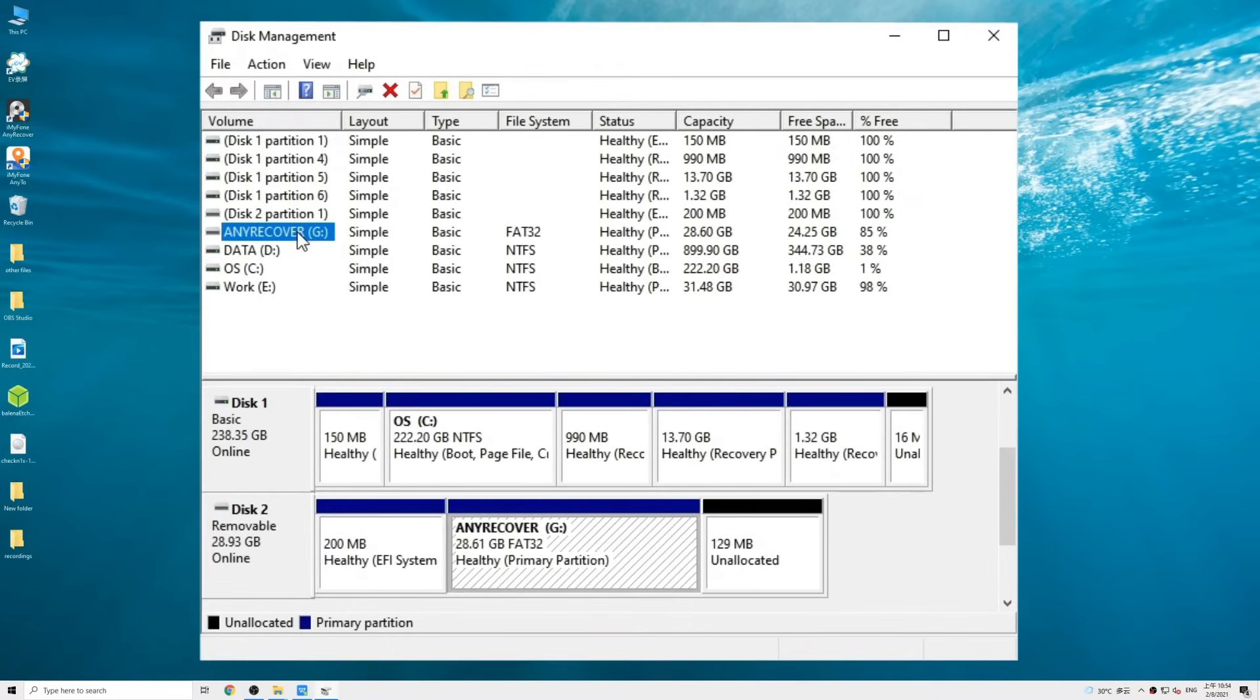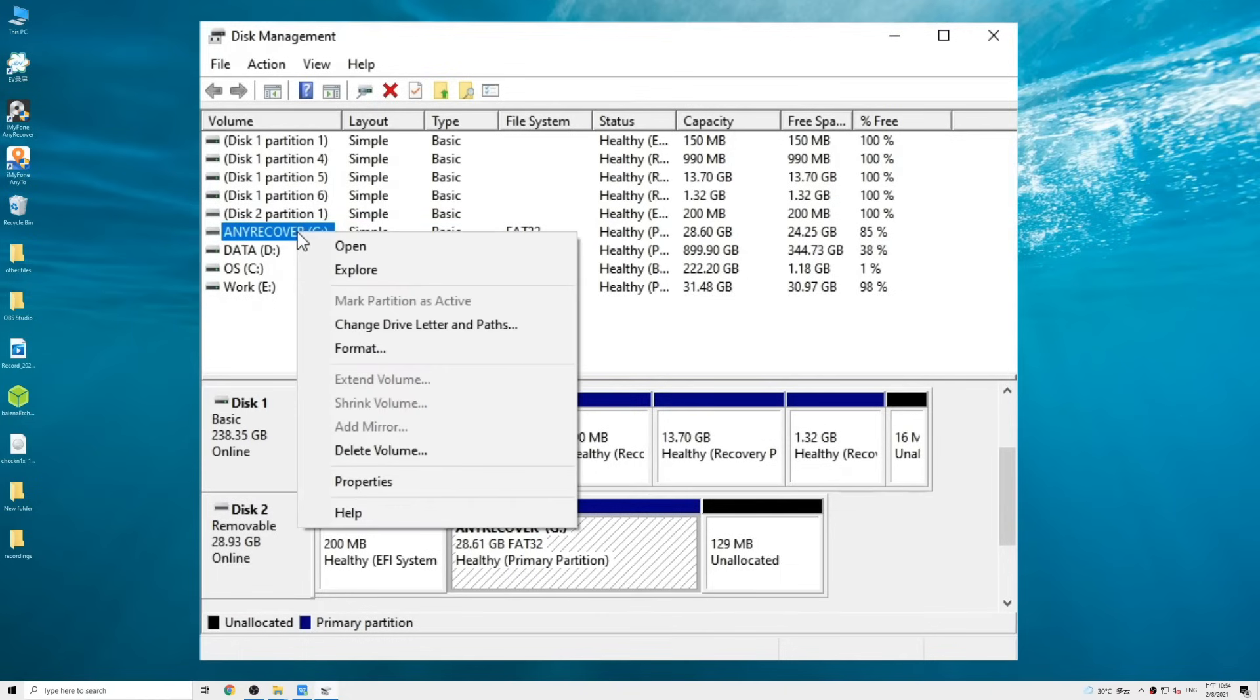Find your USB drive in the volume column. Right click on it and select format.